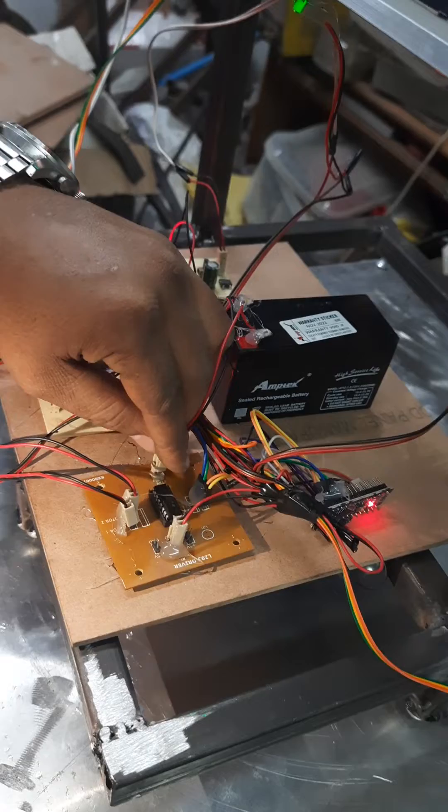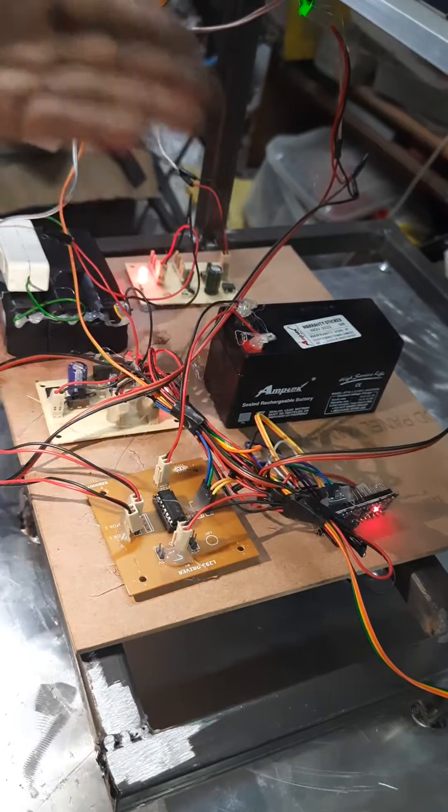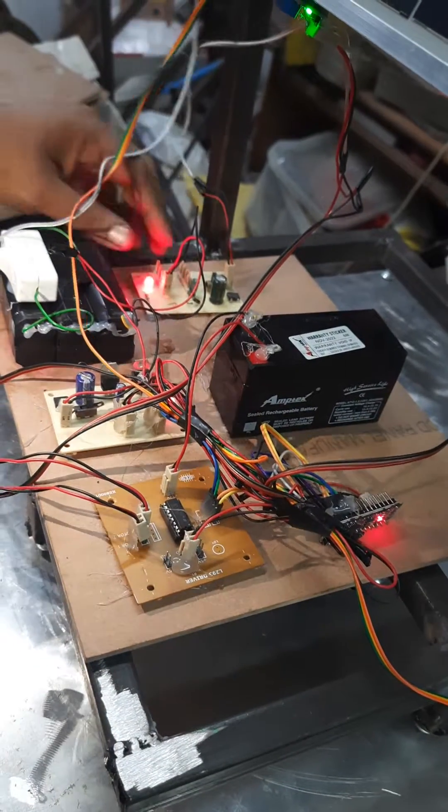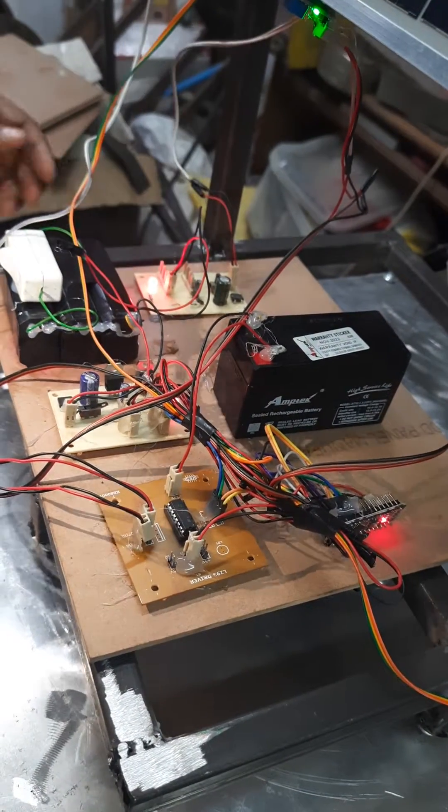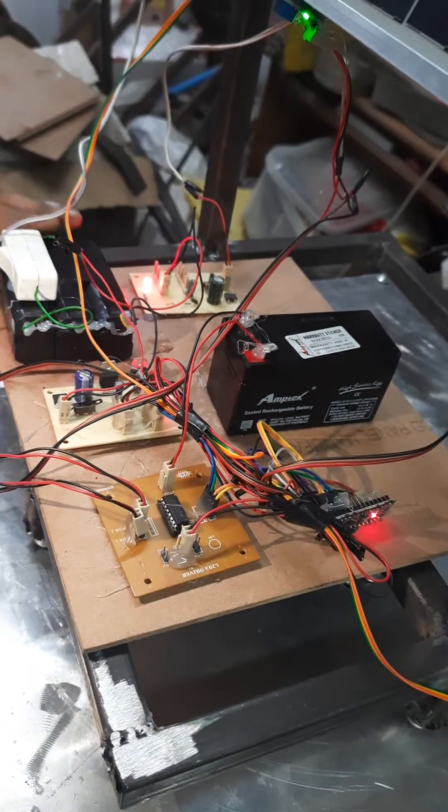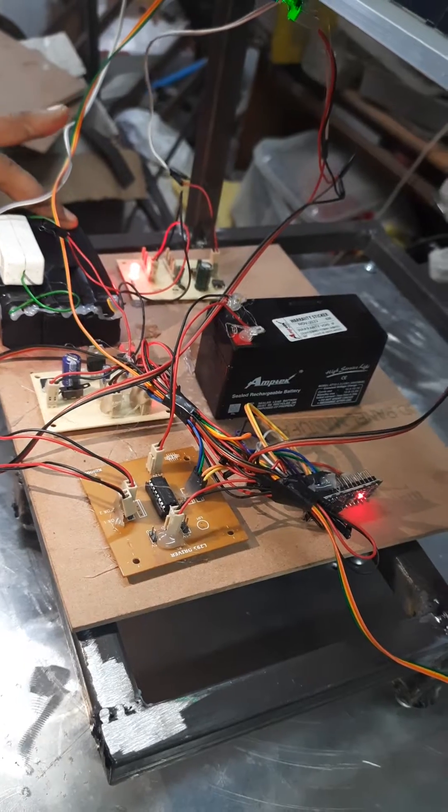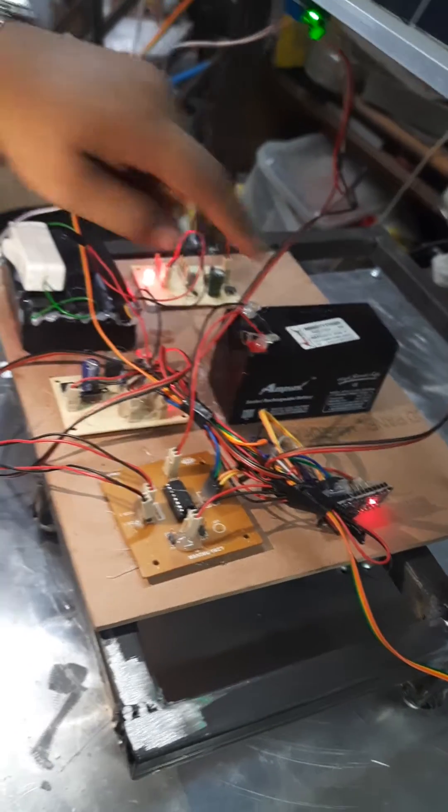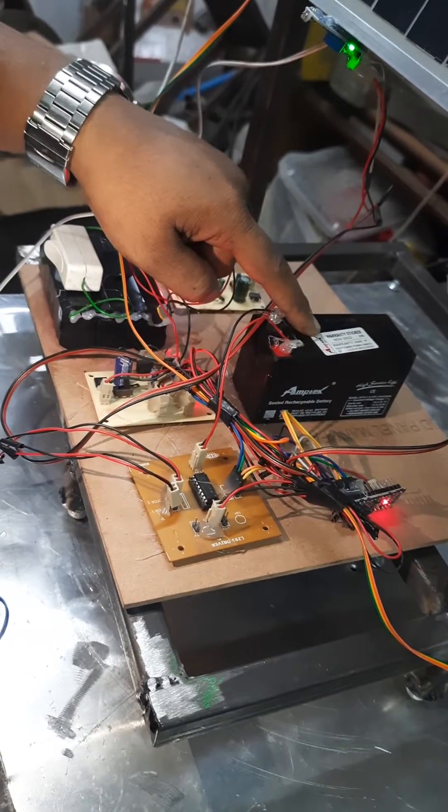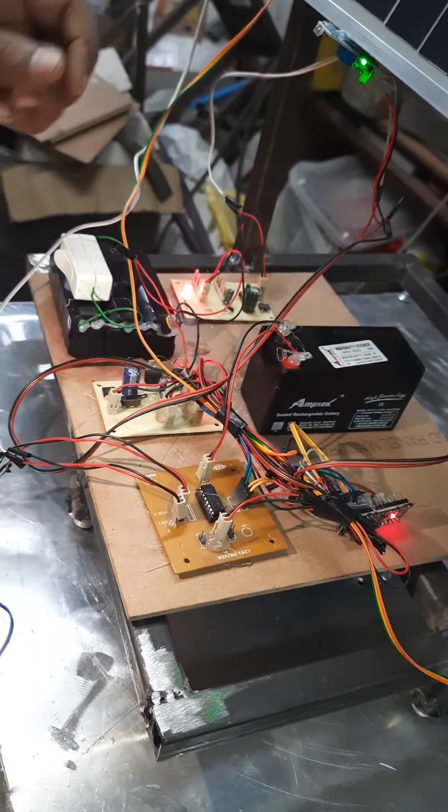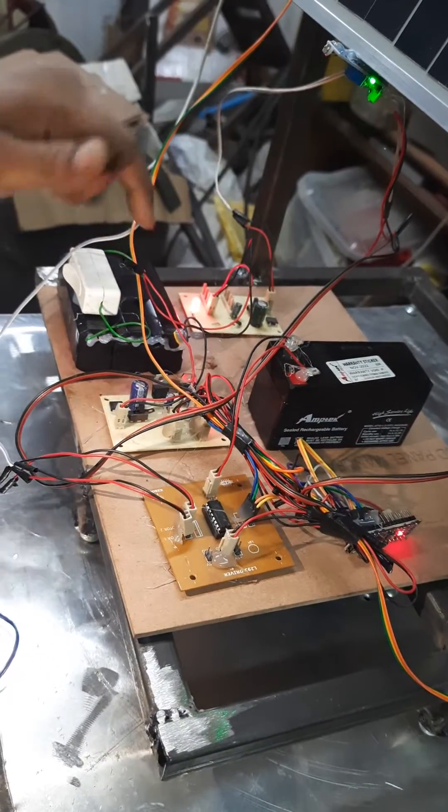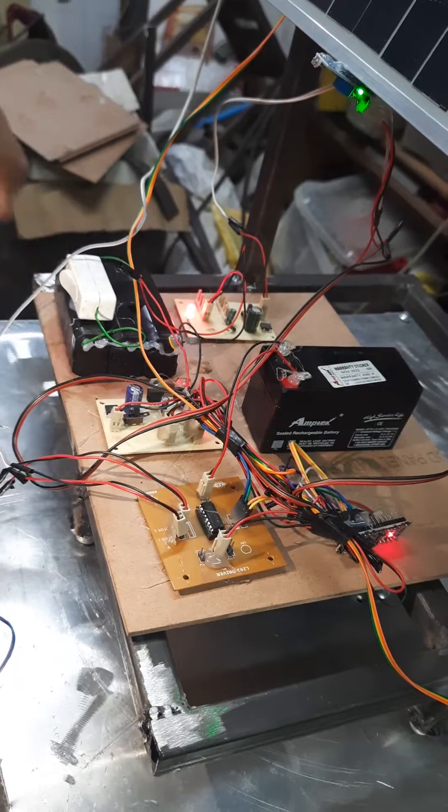You can charge it manually by using a function generator. These are the lead acid batteries. This is 4 volts 1.5 amps, and this is 12 volts 1.2 amps for the motors. This is for the electronic circuit.